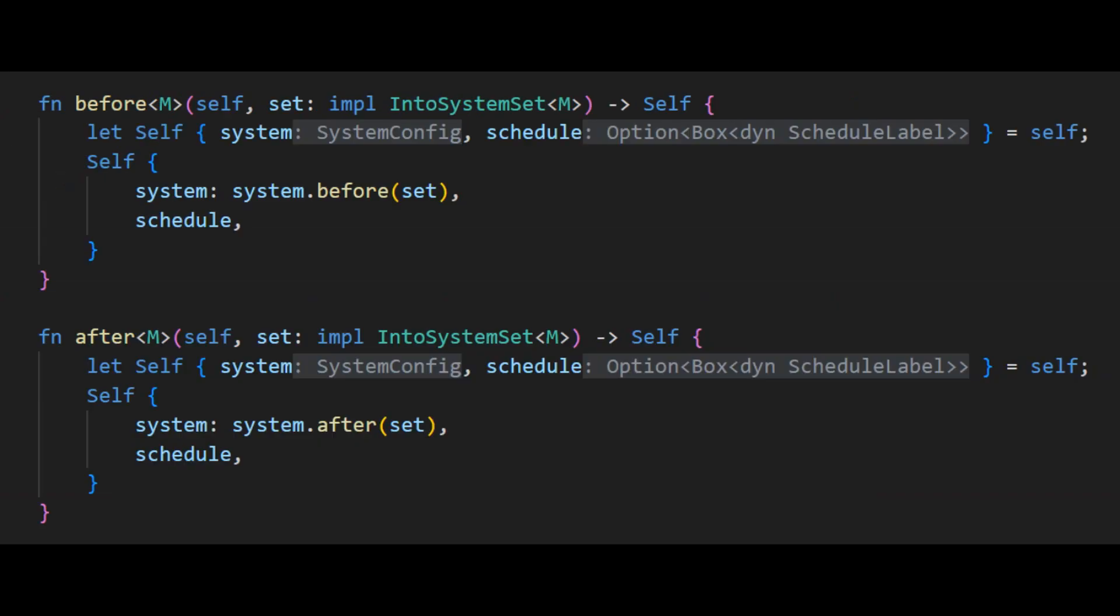Another subset of run conditions that is more restrictive than run if are the ordering methods. They allow you to specify the order in which systems and sets can be executed inside a single schedule. The two ordering methods that I am aware of are before and after. They allow you to specify if a system or set must run before or after a different system or set. This allows you to make sure that certain things like user input is collected before the player is moved. Ordering is how Bevy specifies that the base sets happen in the correct order rather than having them happen arbitrarily which is what will happen if no order is specified.